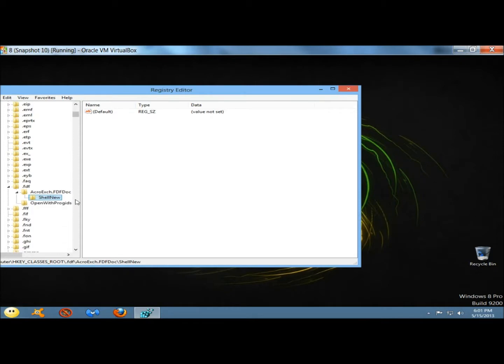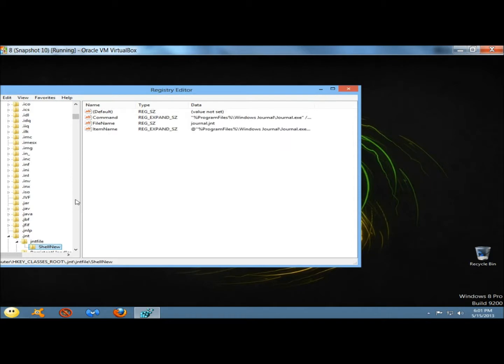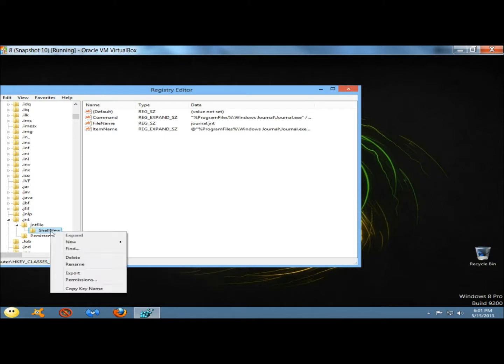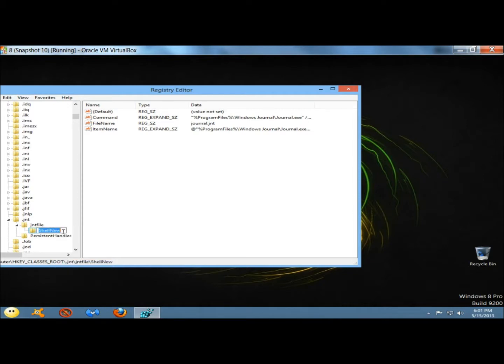I'm going to leave this one alone and hit F3 again. Here's the .jnt extension. This is for the journal. I don't use that either, so I'm going to right-click, rename. And then I'm going to hit F3 again.